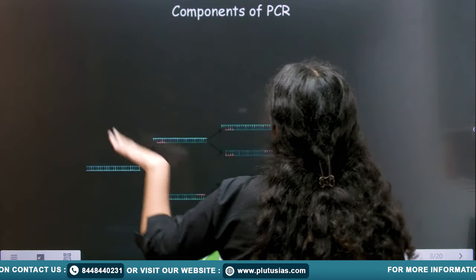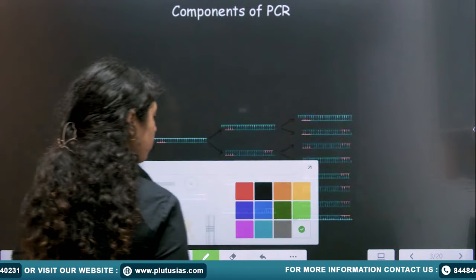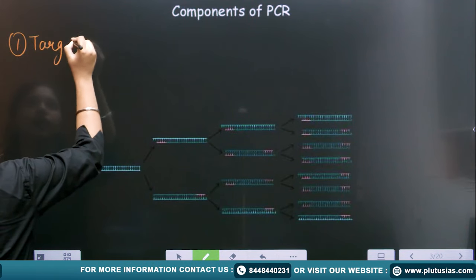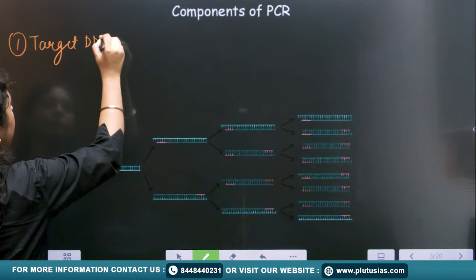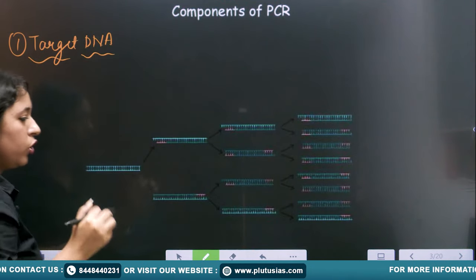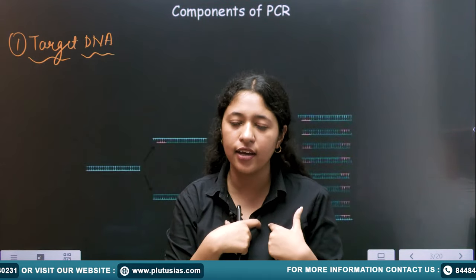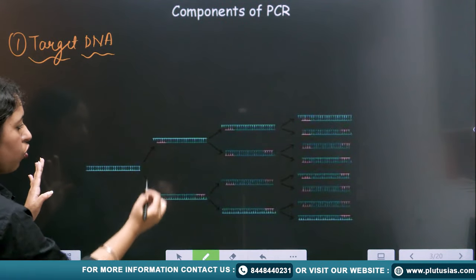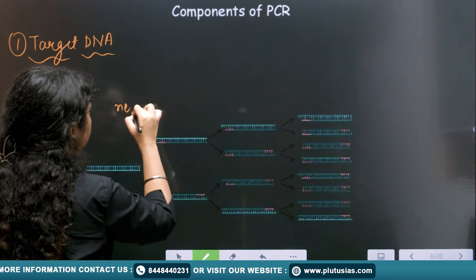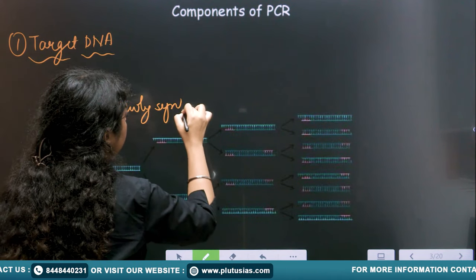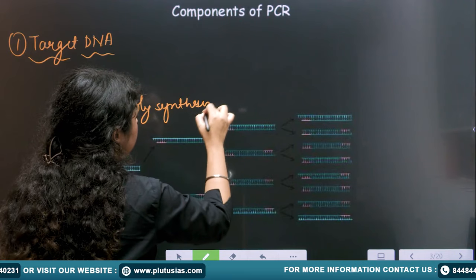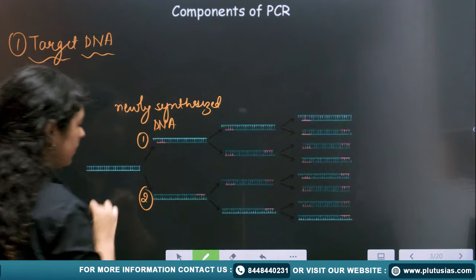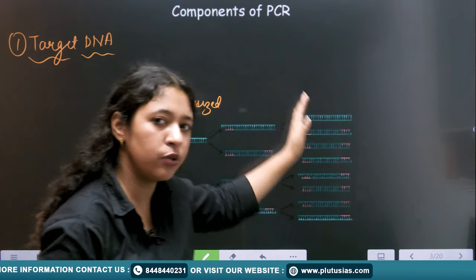Now we will learn about the different components of PCR. The first important component is the target DNA. In the whole DNA sequence, the sequence which is my sequence of interest — that is our target DNA. This target DNA will produce two copies, and these two copies are newly synthesized DNA.